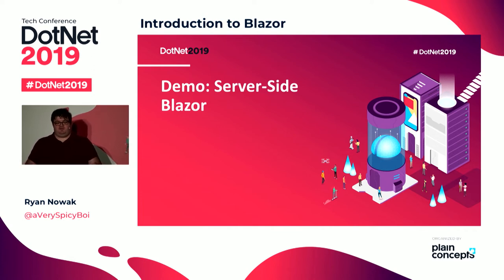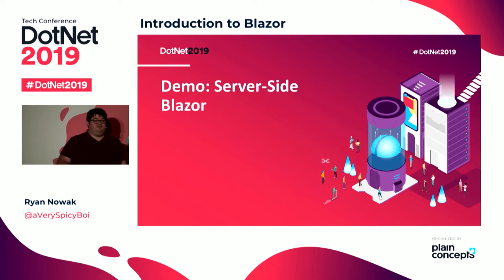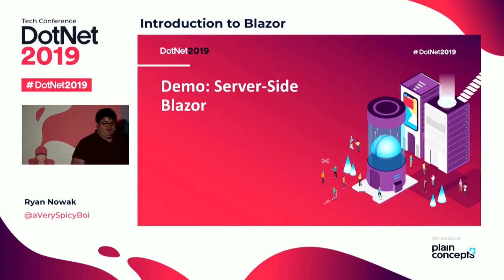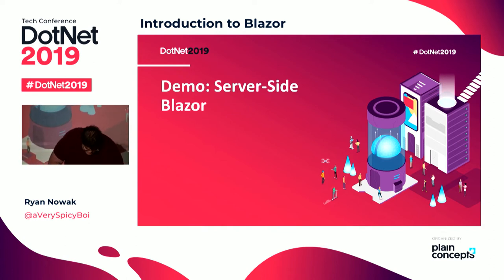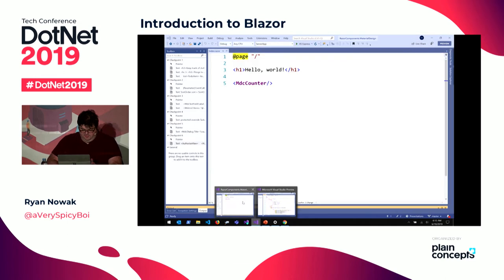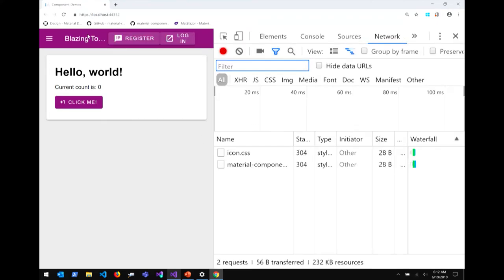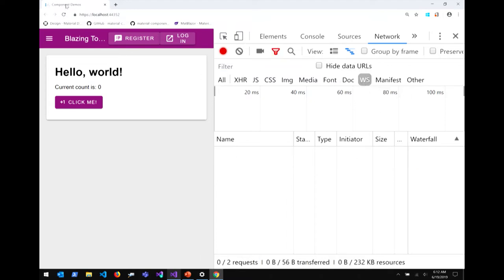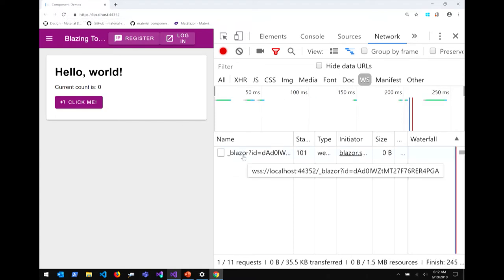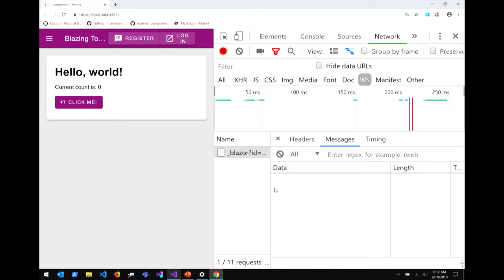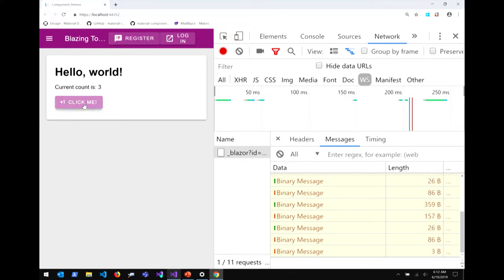We also have another hosting model for Blazor that we call server-side. In my server-side app, I've got a counter button and I'm highlighting the WebSockets in the network tab. After a reload, you can see a WebSocket has been opened, and when I click the button it's sending messages over that WebSocket. The reason is that my .NET code is running in a .NET Core server process on the server — none of my .NET code has to make it all the way down to the browser.